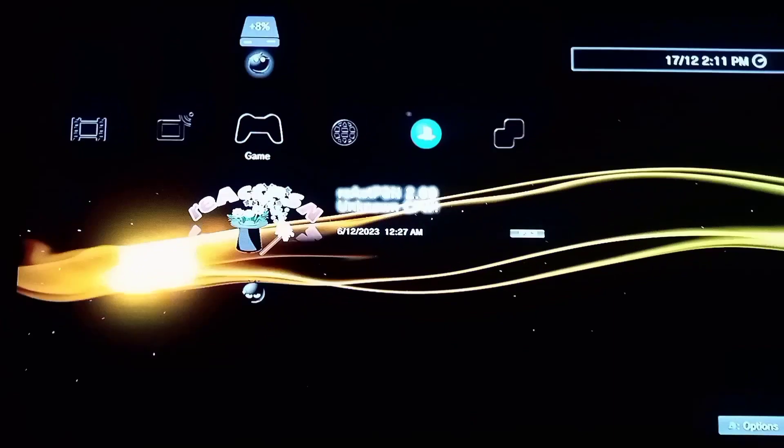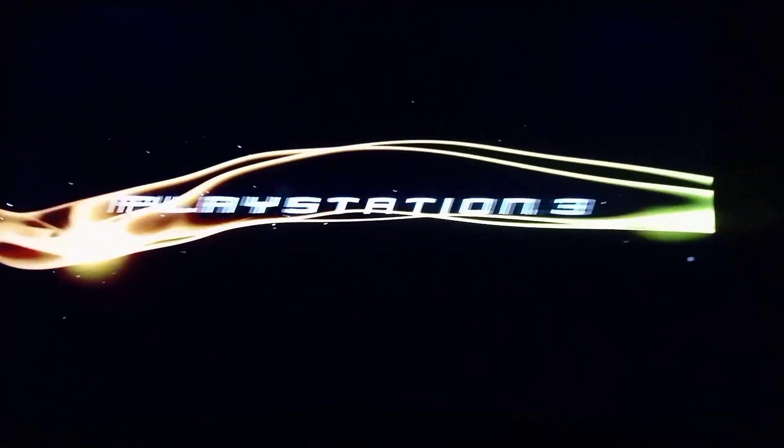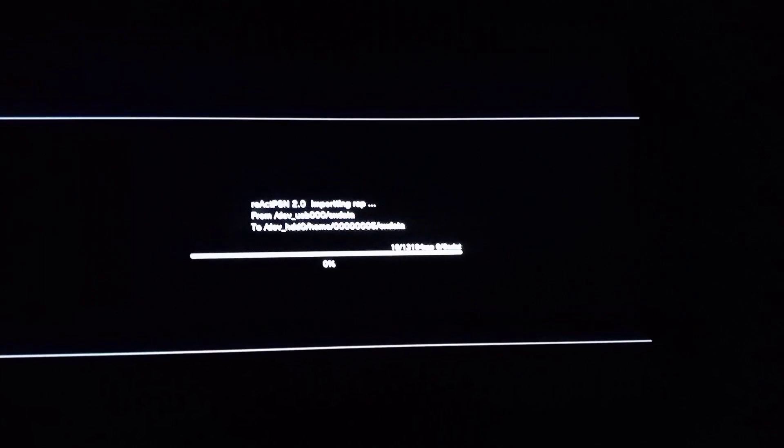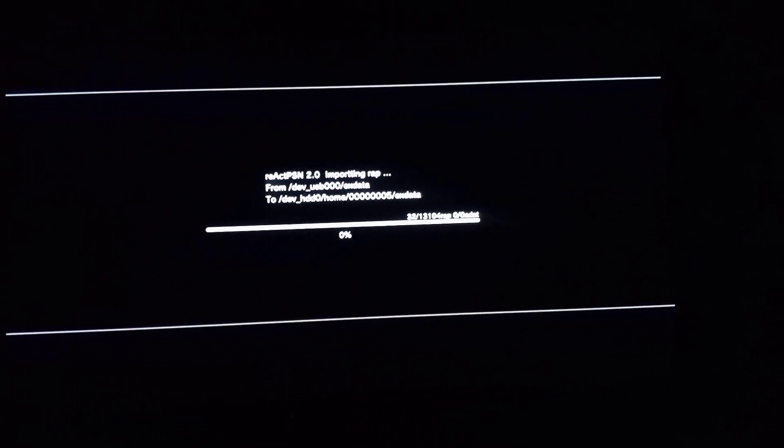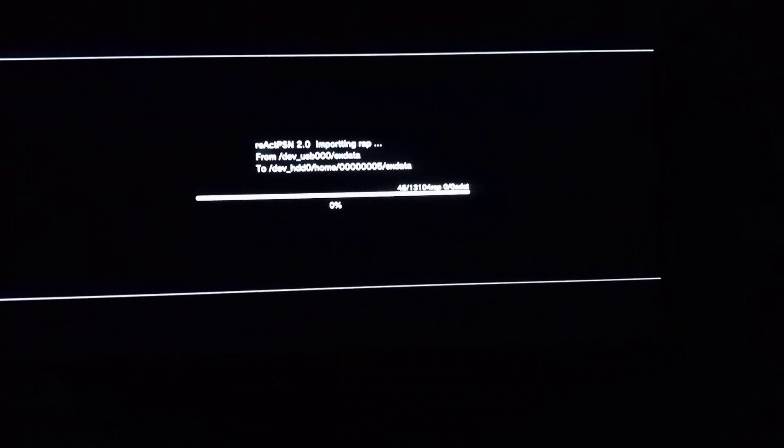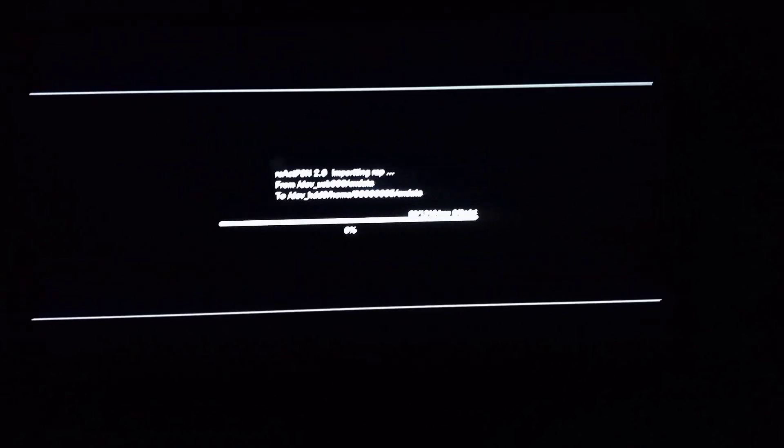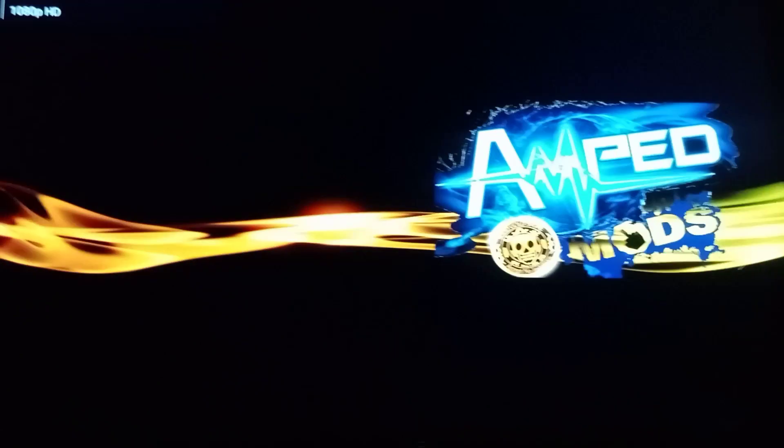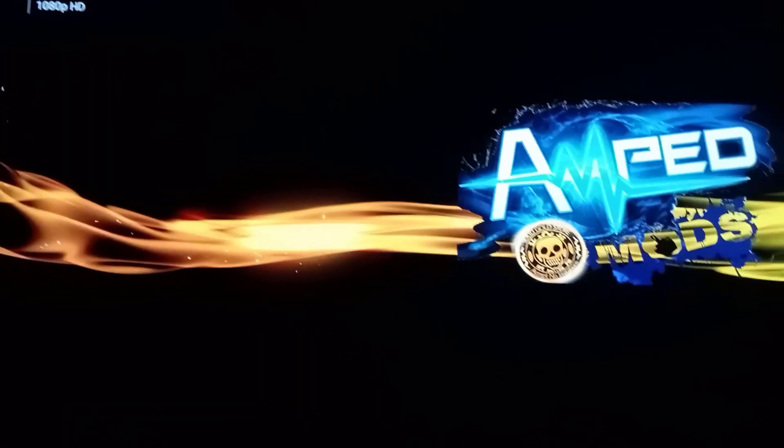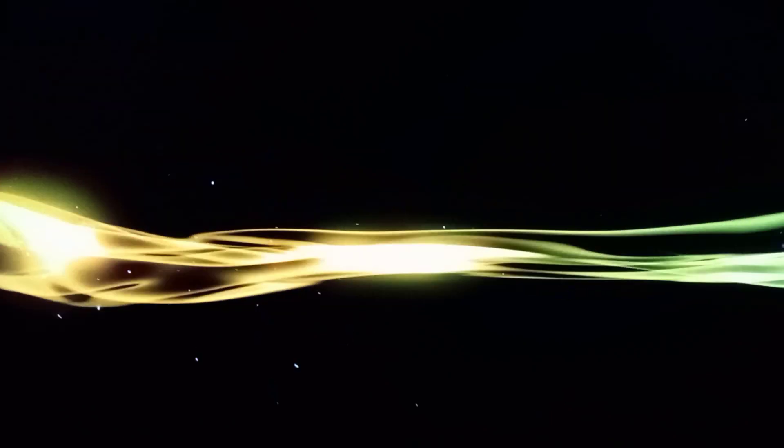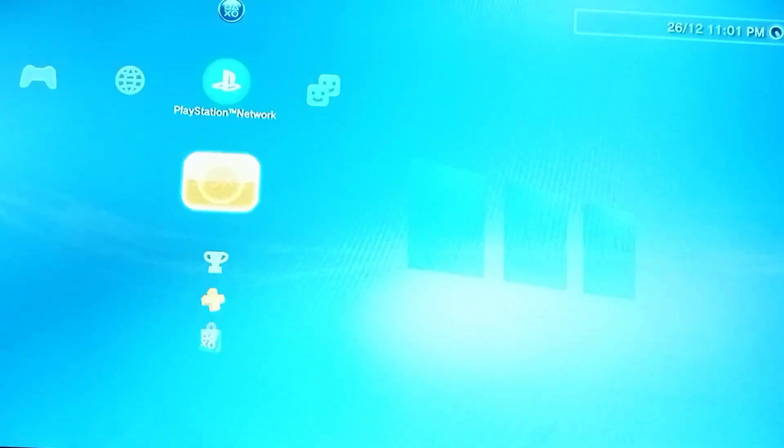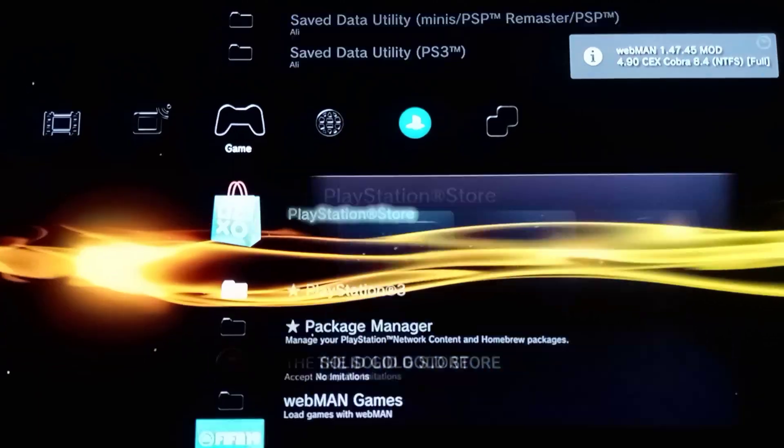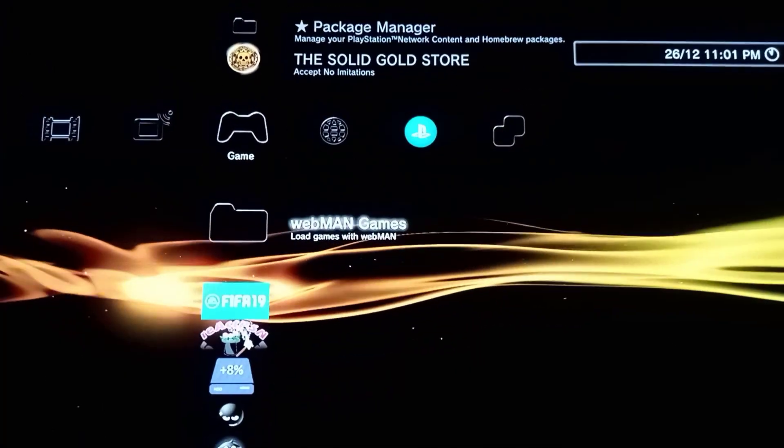Click on react psn. It will take some time so I will skip this. It will restart, it takes a very long time.